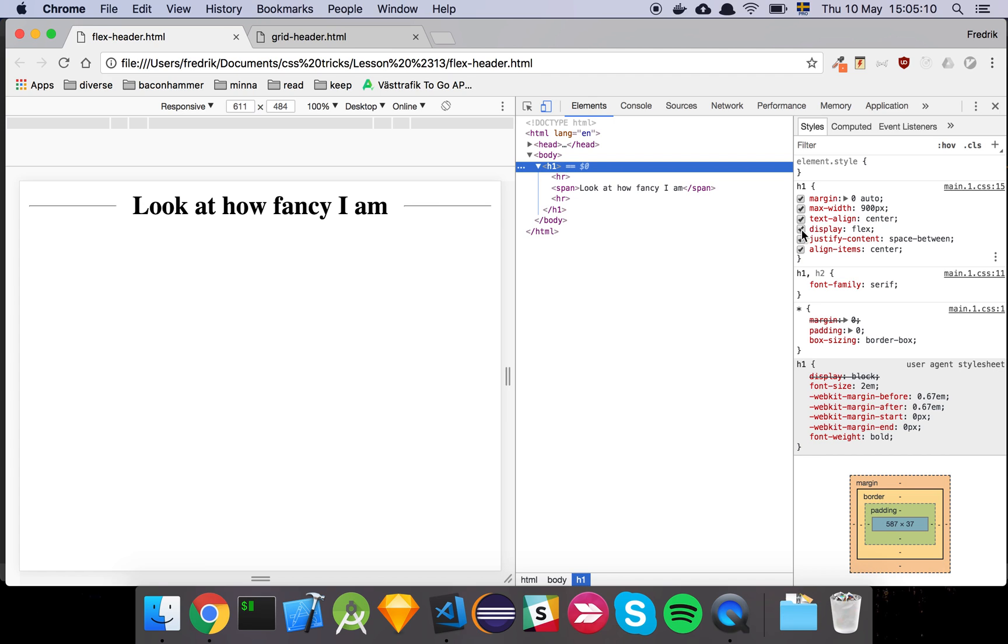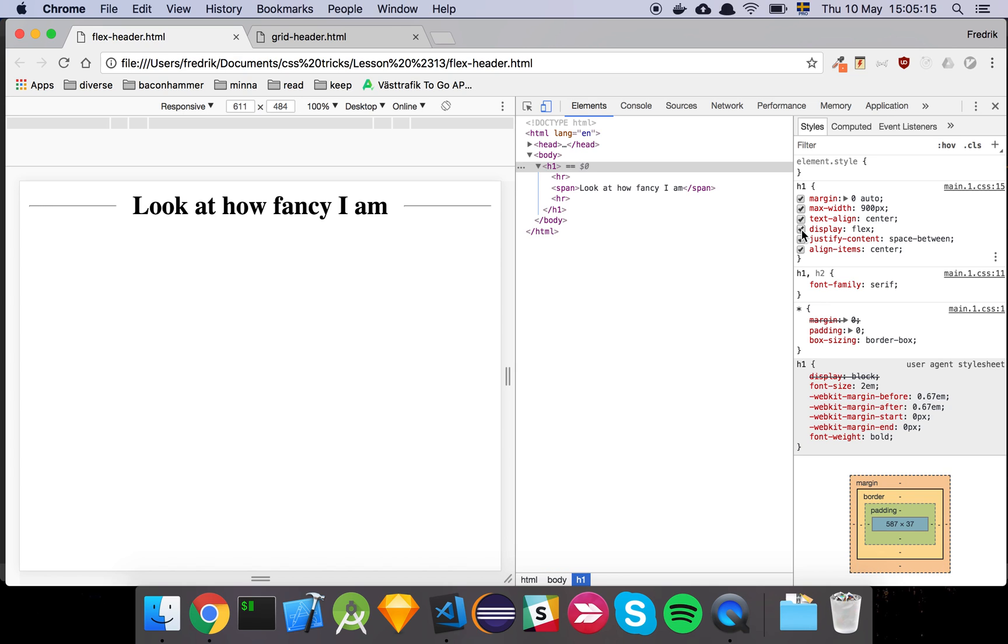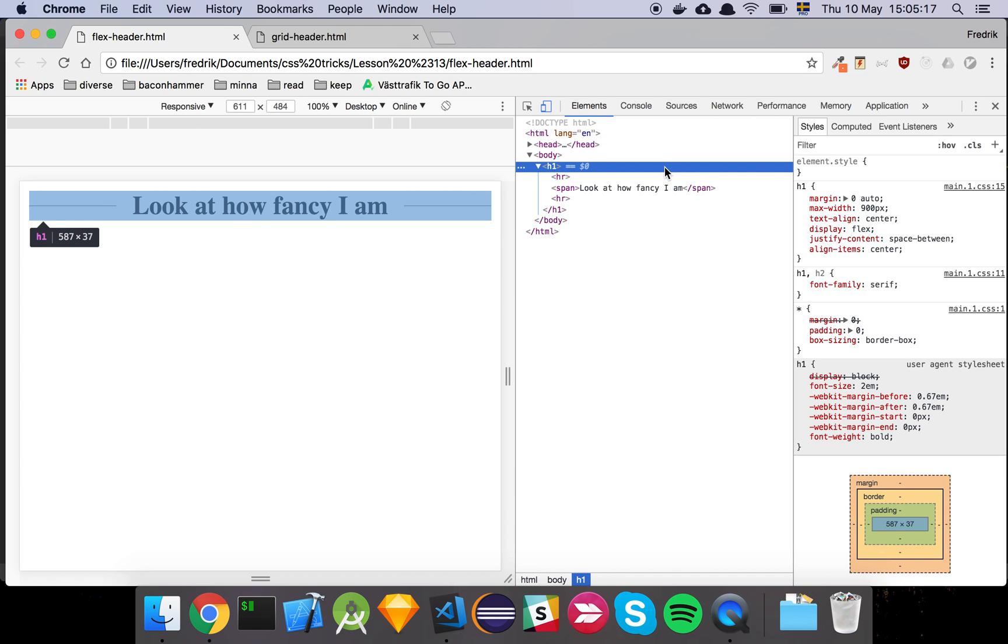And then we say justify-content: space-between so that we actually get some space between these elements because if we don't have that, we can simply see that the alignment goes completely bonkers here.